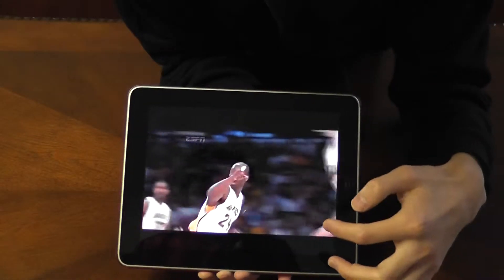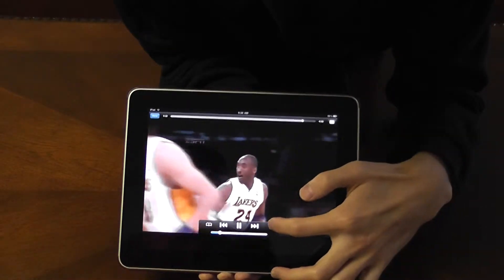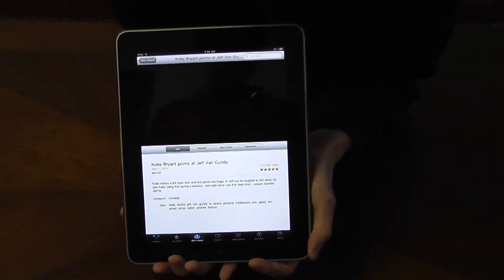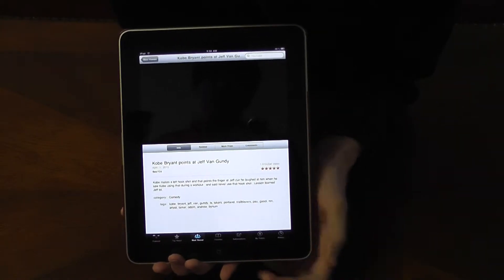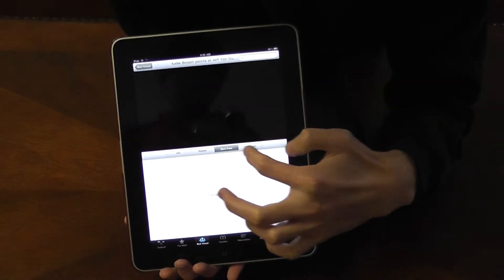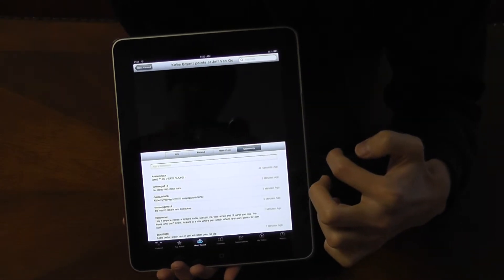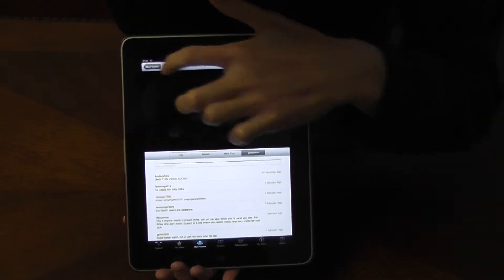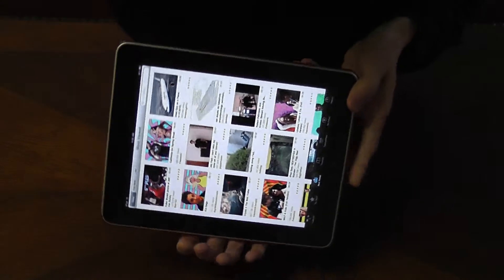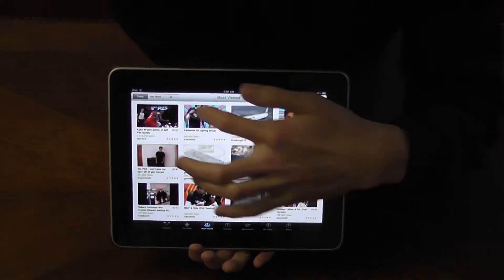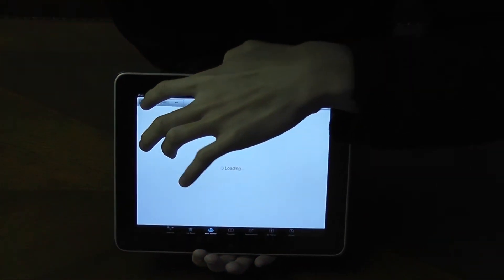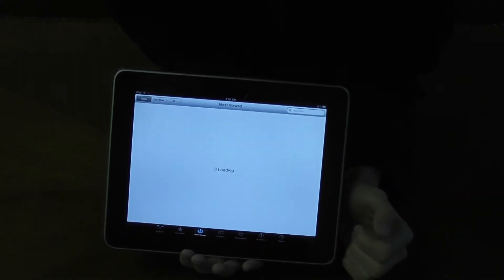Aside from that, it's pretty basic. You can also view it in portrait mode if you prefer that. There's also Related, More From, and Comments. So if you're familiar with YouTube, there's nothing new. It's pretty basic and an easy way to navigate. You can also filter by all, this week, and today.